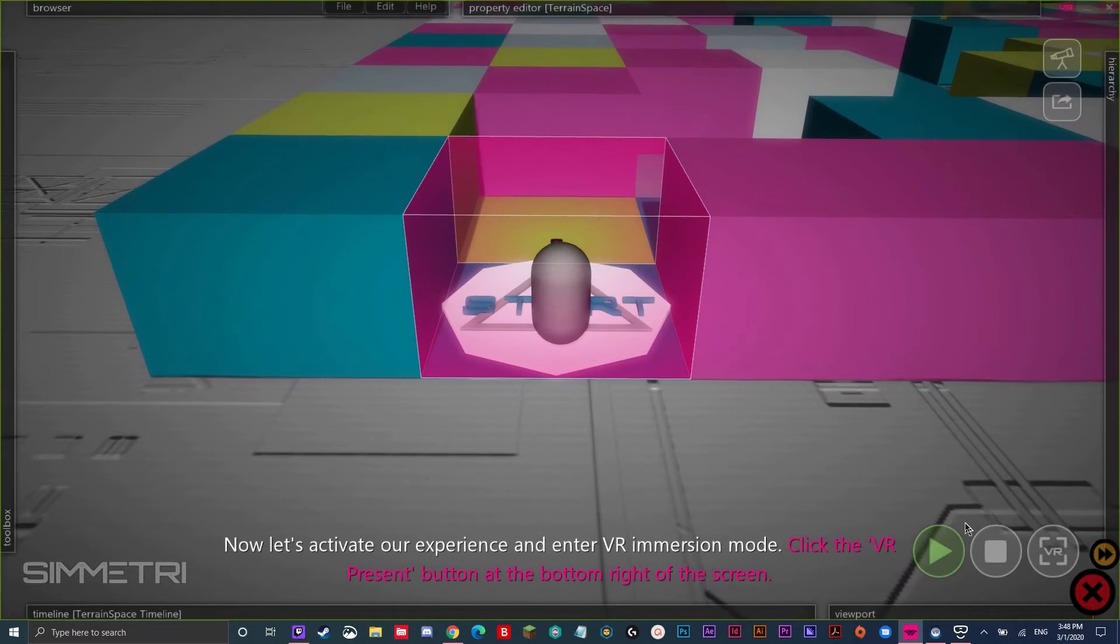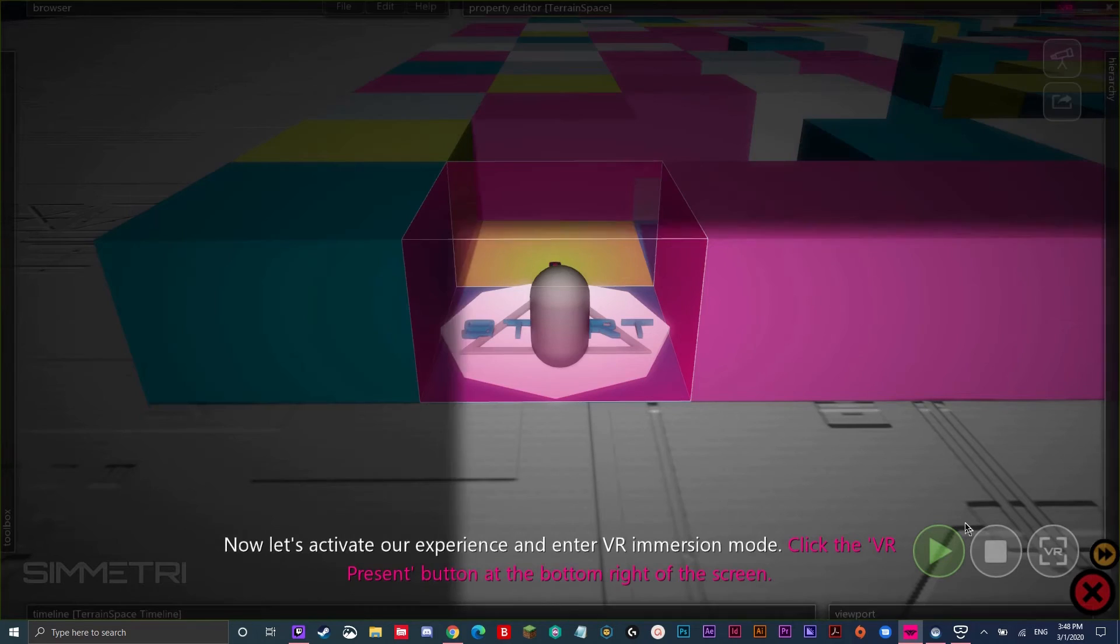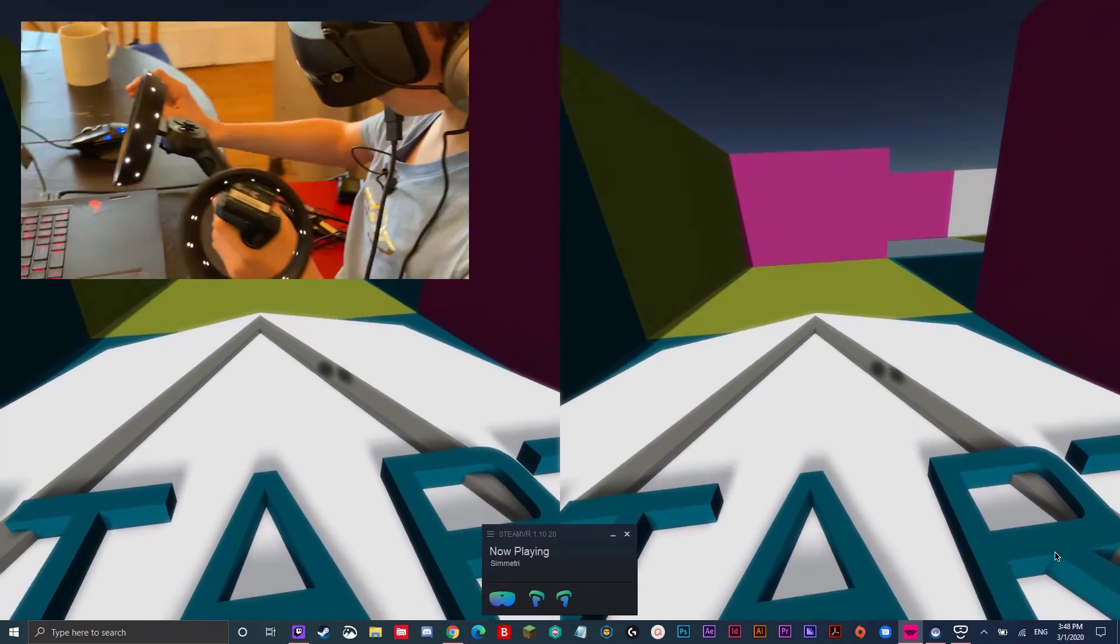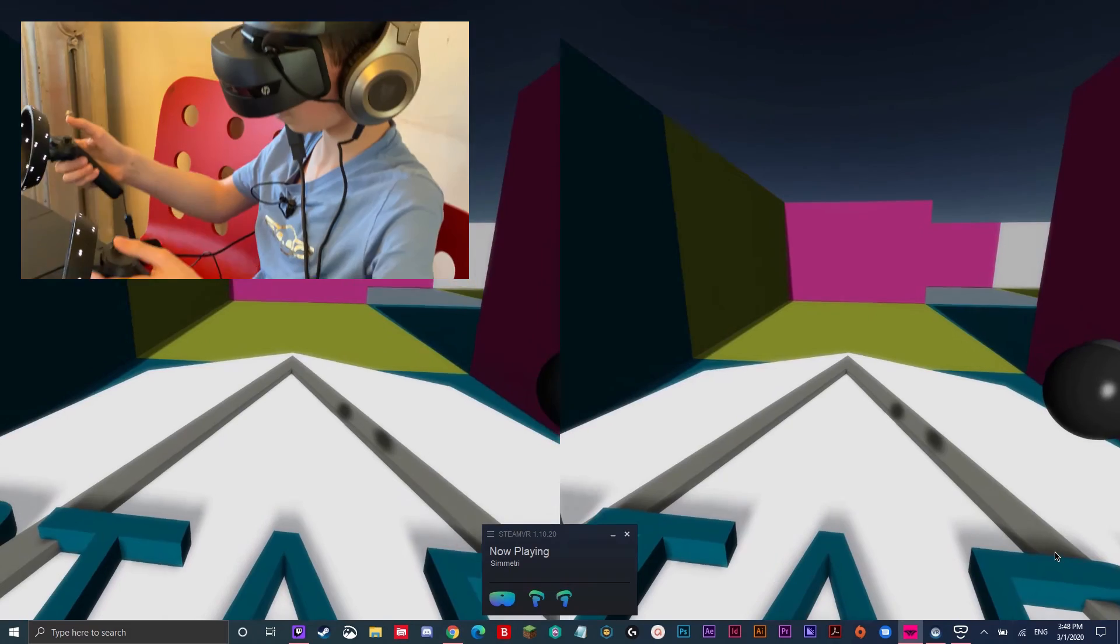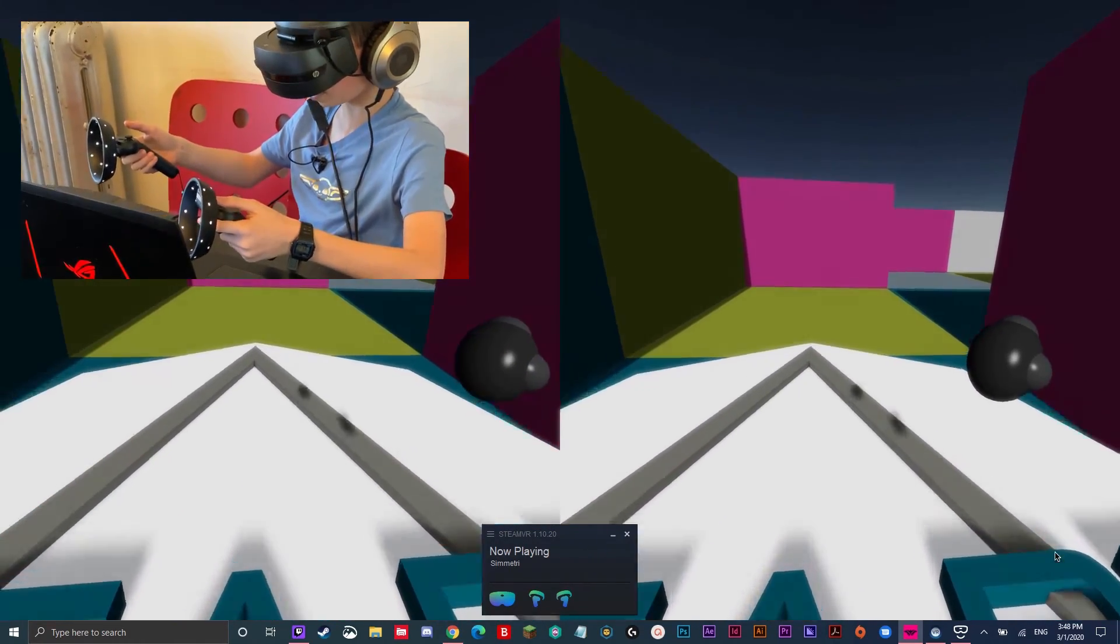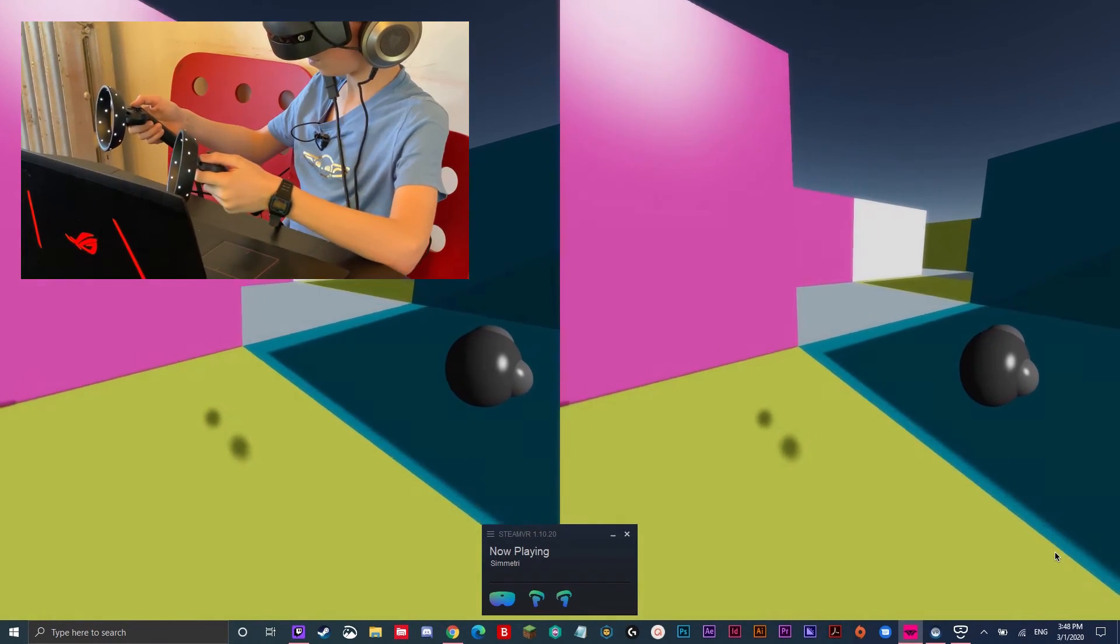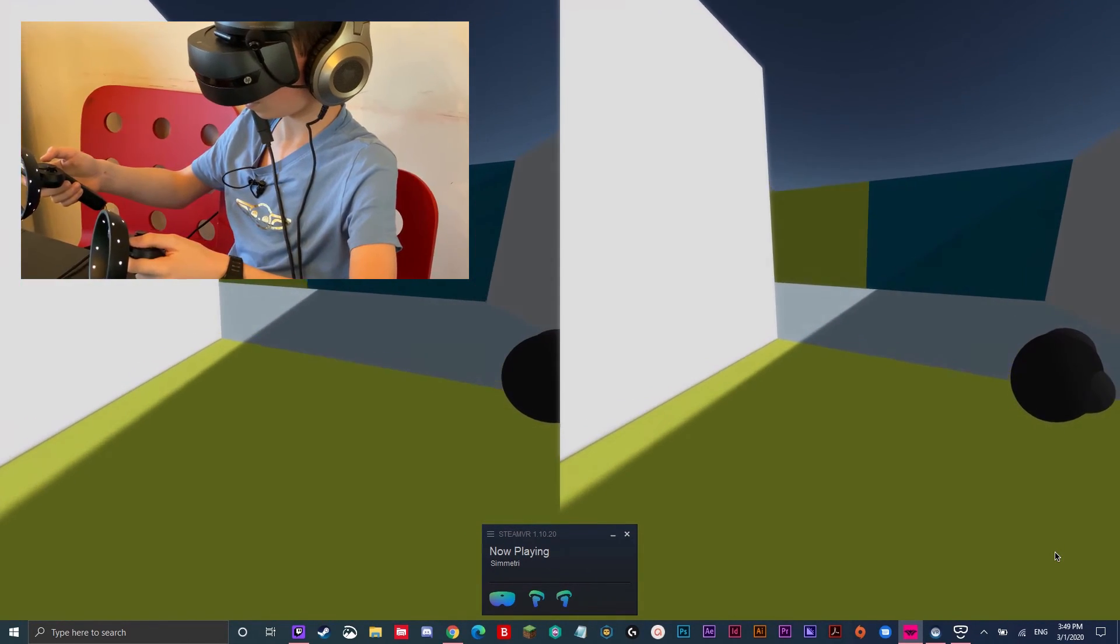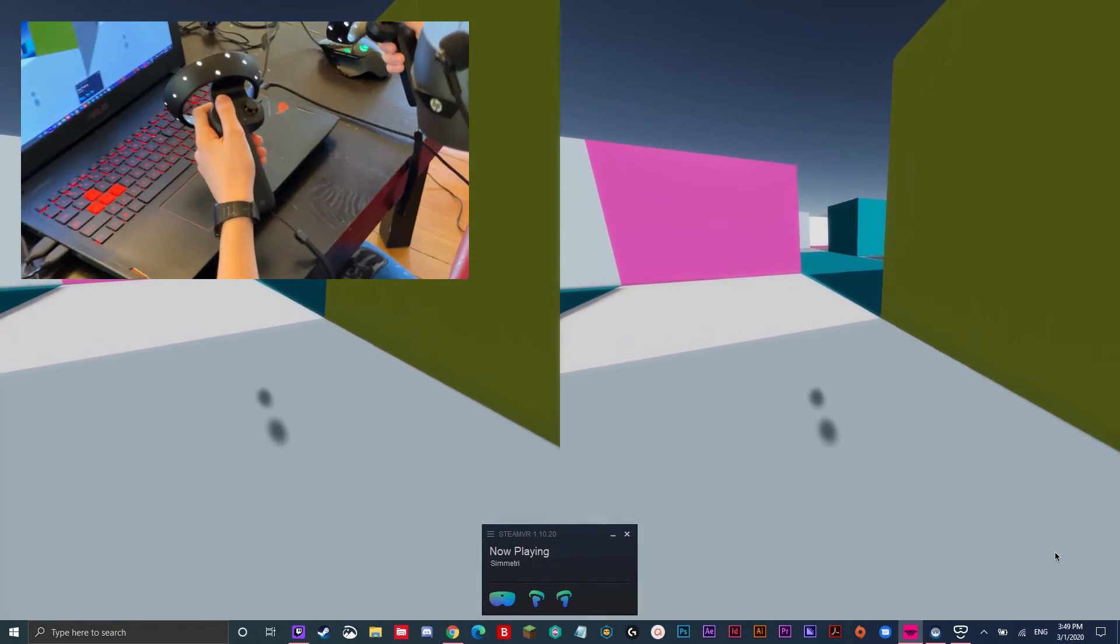Now let's activate our experience and enter VR immersion mode. Click the VR present button at the bottom right of the screen. Now, to make VR go into 360 mode, I'm going to click the VR button on the bottom right in the screen. So, now I'm actually inside of the robot and I'm going to try to complete this maze by moving the robot. I'll leave you to it. When you are done, press the escape key on your keyboard to exit immersion mode. Have fun.